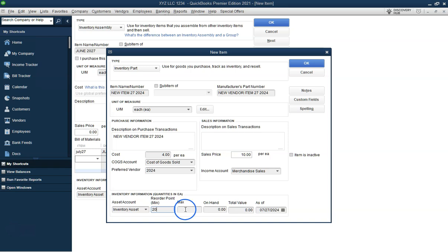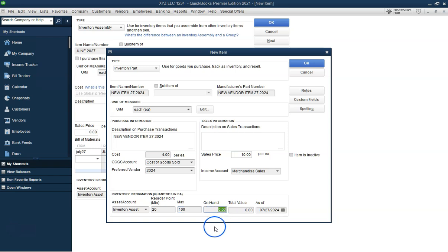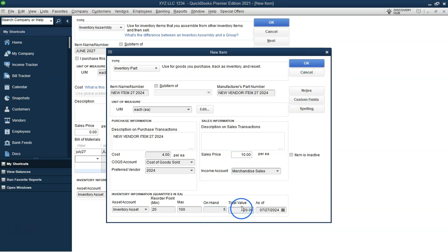Now, define the minimum and maximum inventory levels for the assembly item. This helps manage stock levels and ensures you don't run out or overstock. Set the minimum quantity to 2 and the maximum quantity to 50.